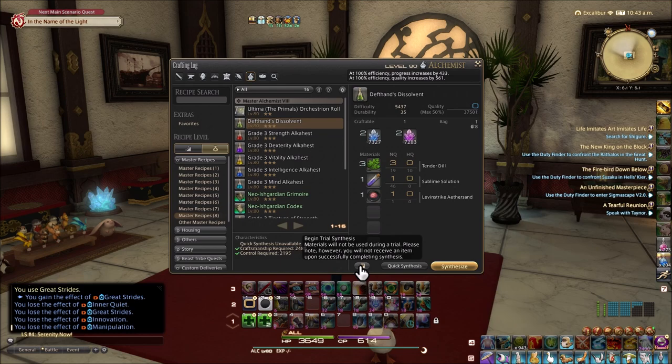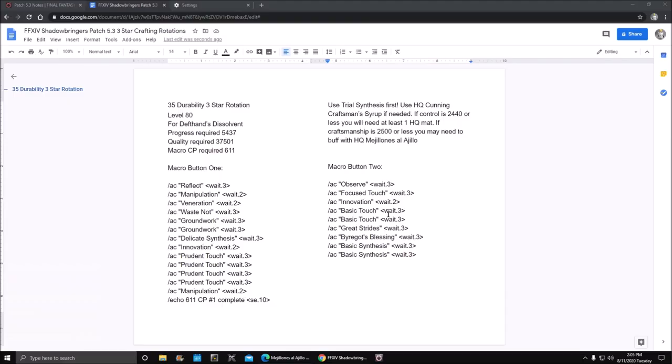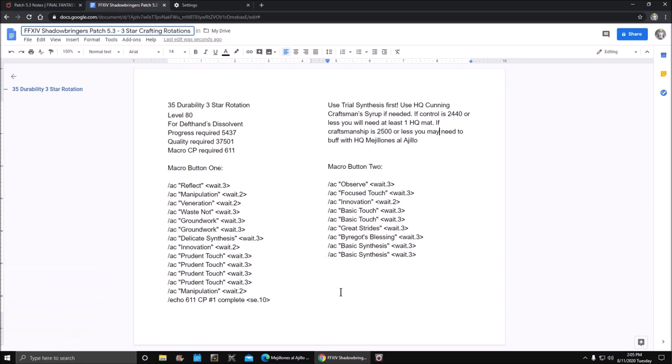Let's go to the macro page. Three star crafting rotations. I don't have a lot of content on this page at the time of this video because I only wanted to put the rotations for patch 5.3 so you can find them real quick and easy.